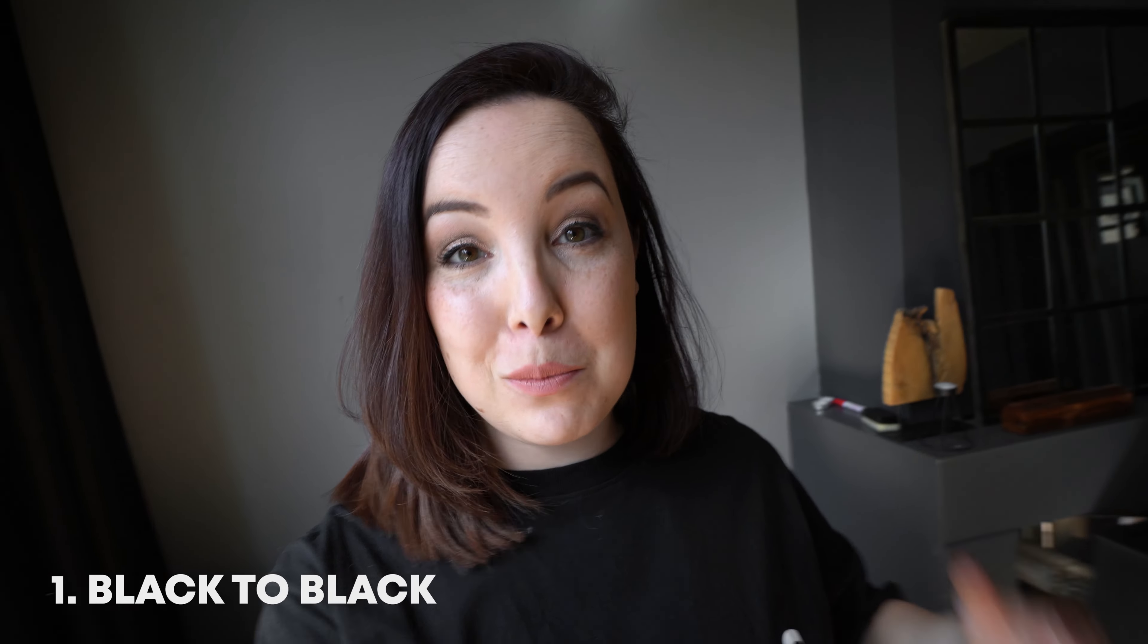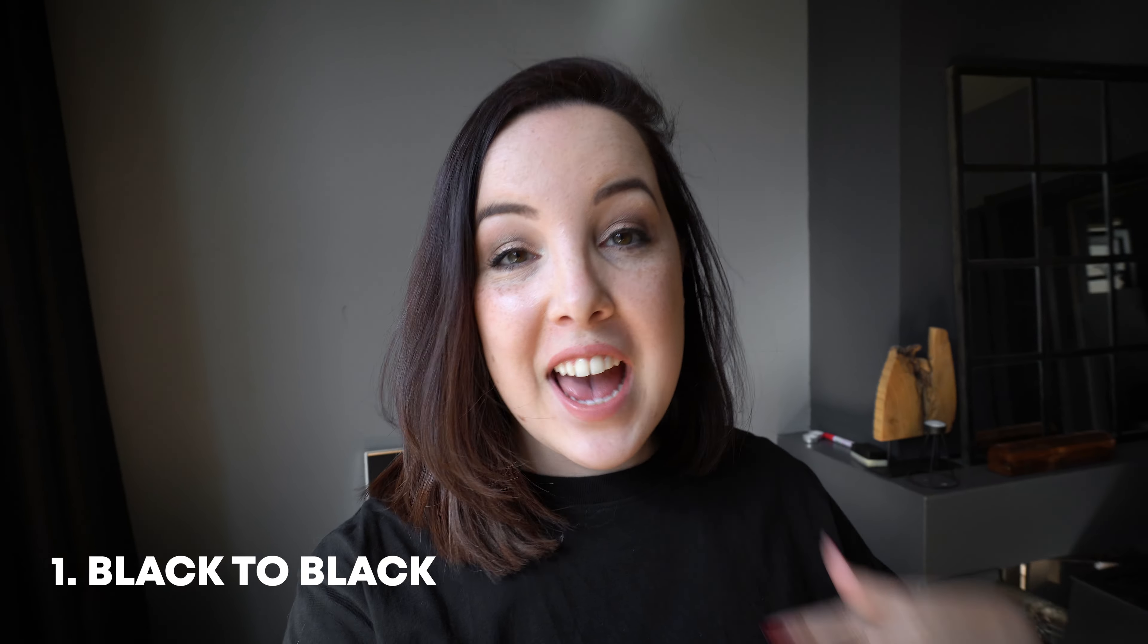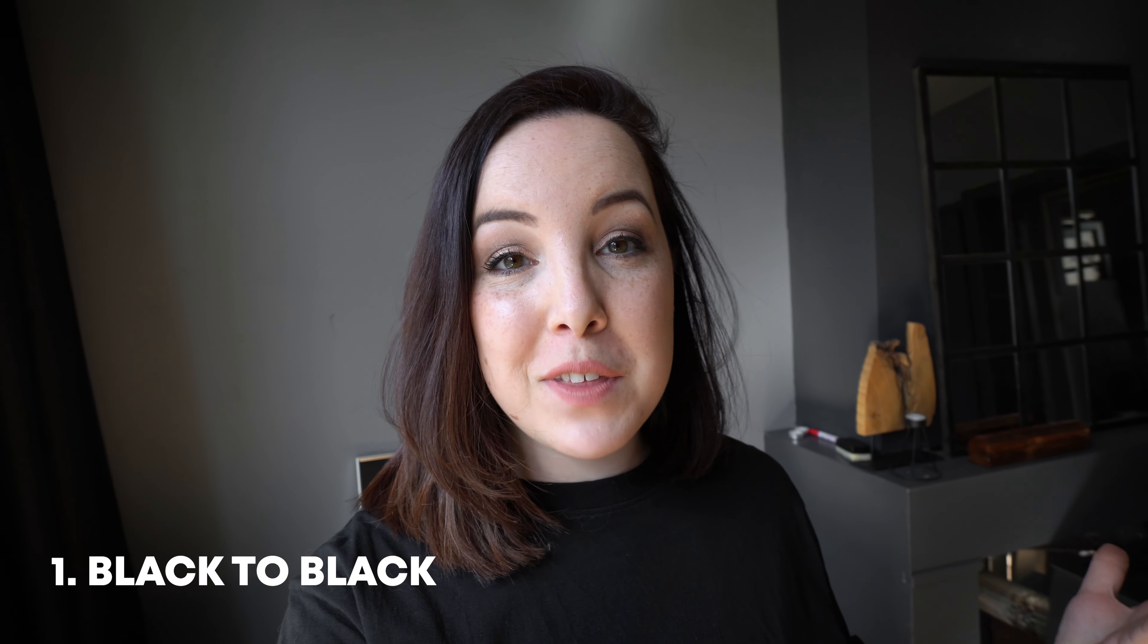The first transition is a very popular transition that is often used in vlogs as well as in b-roll, and that is the black to black transition. And a great example of this is putting your hand on the lens or to your chest.